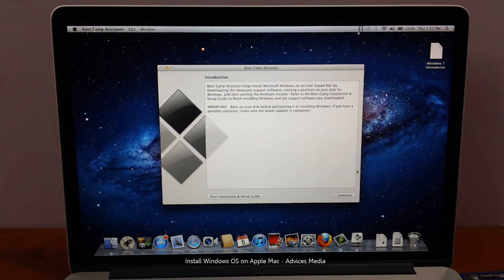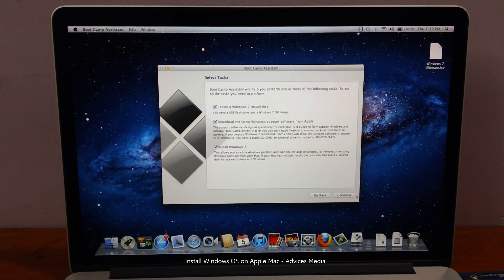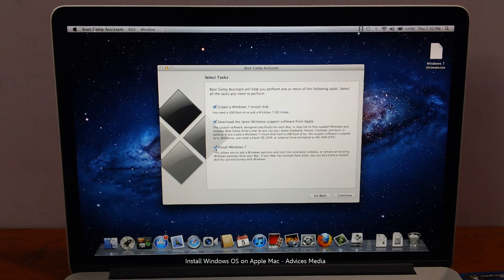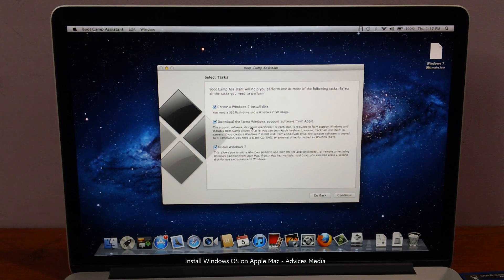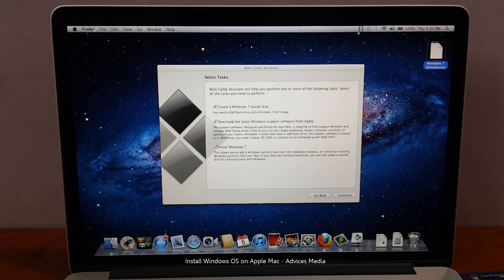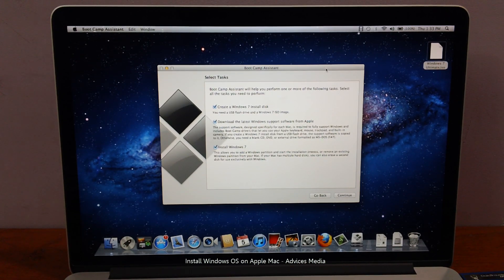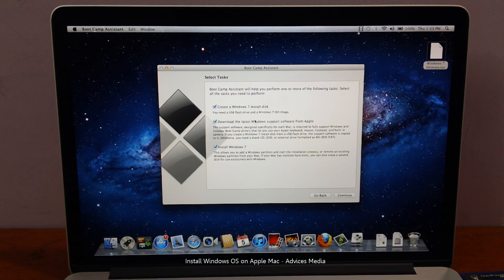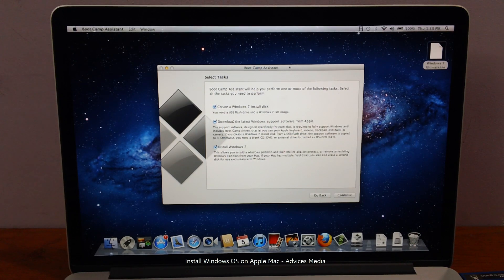Click on Continue and the BootCamp Assistant will outline the following tasks: creating a Windows 7 OS disk, for which you need a blank USB drive and a Windows 7 OS image. The ISO image is being copied while the USB drive is already connected and will be formatted and made blank. Next, the software will download the latest Windows support software from Apple, and then install the Windows 7 OS.